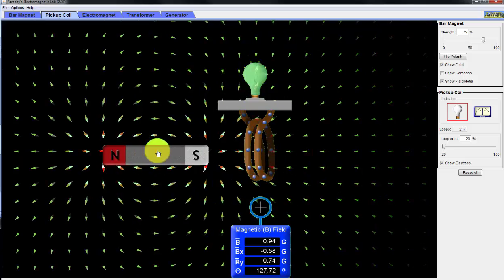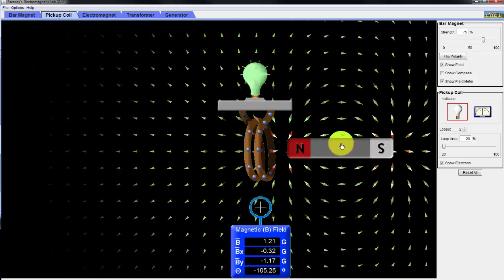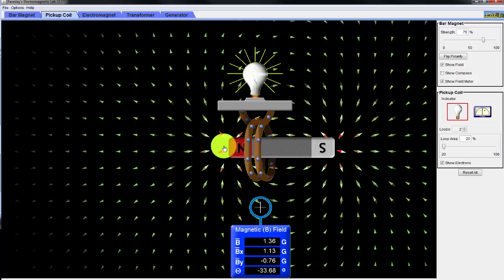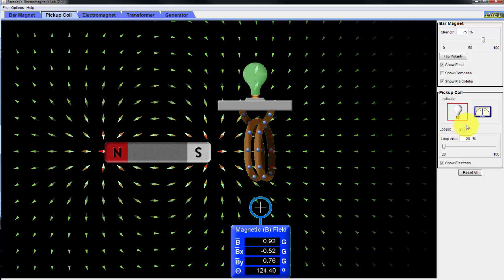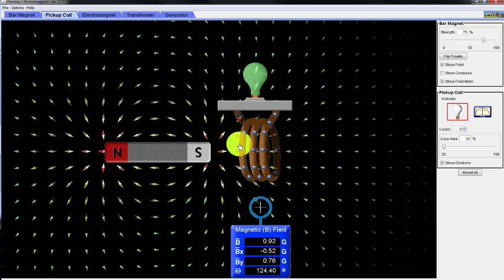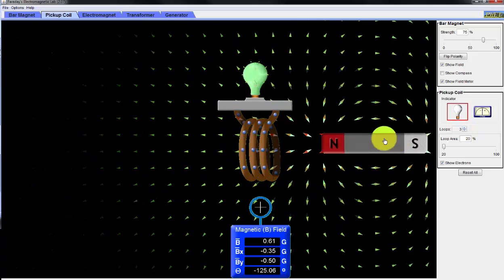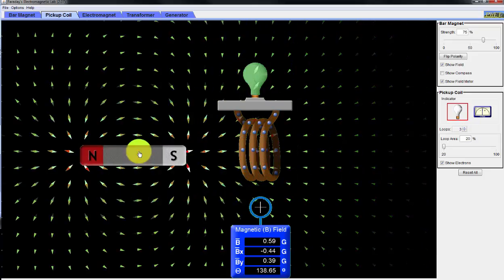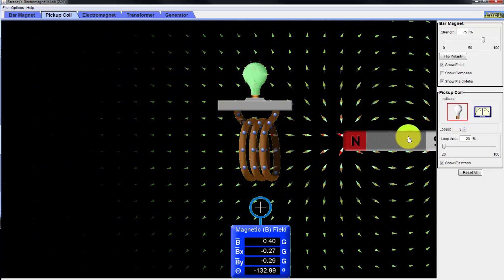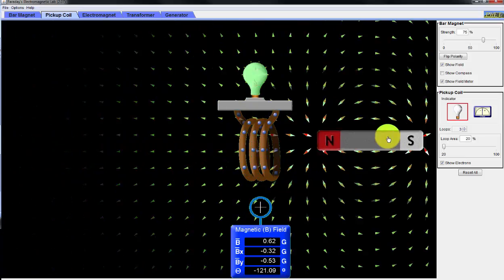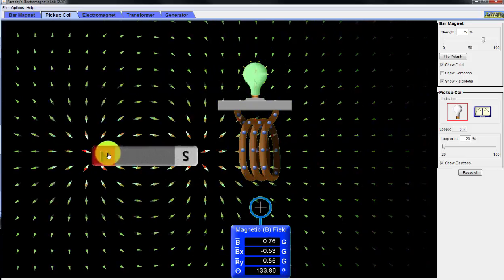Now if I go fast, you can see it's really bright — getting brighter. And then with three loops, I can get an even brighter light from the light bulb.